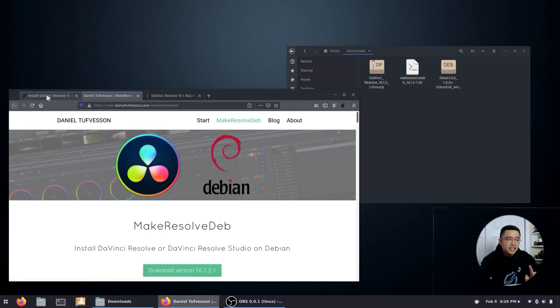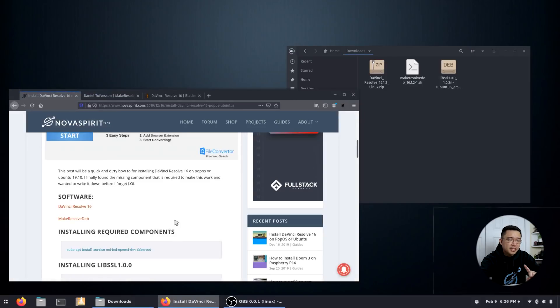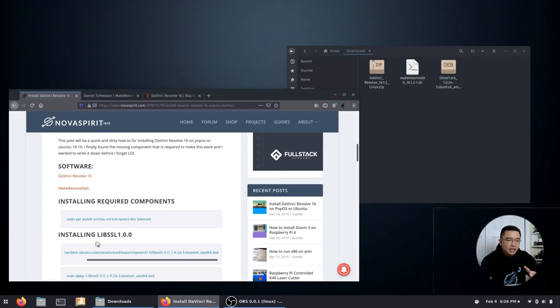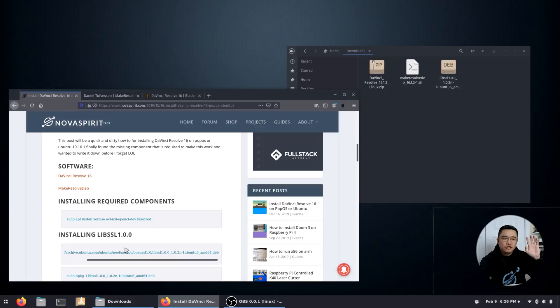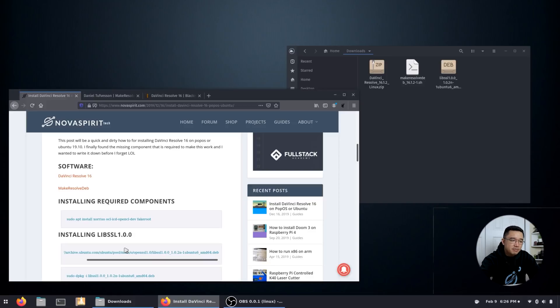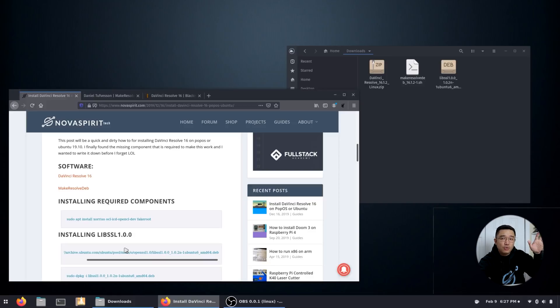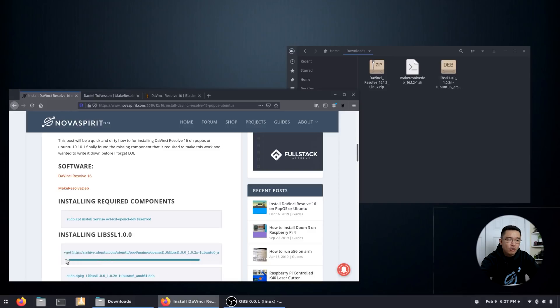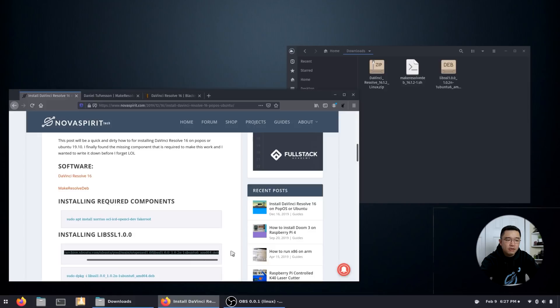Now in Ubuntu and I think 19 versions and up, 19.04, 19.10, it uses libssl 1.1 which is not compatible with DaVinci Resolve. So we have to actually backdate and get an older version. And to do that, we just need to run this command in the terminal.